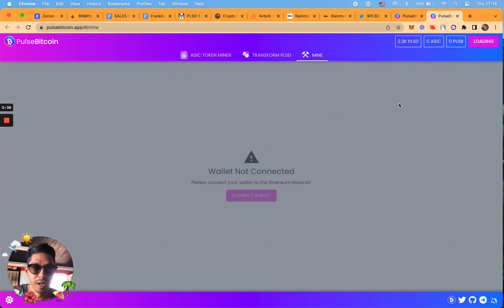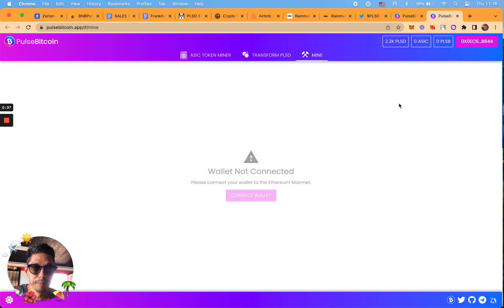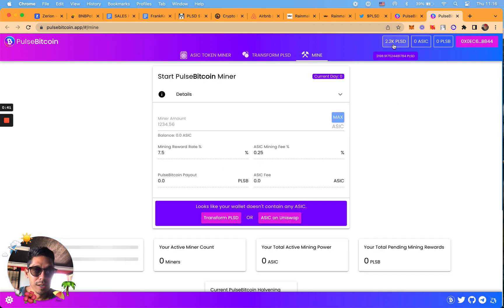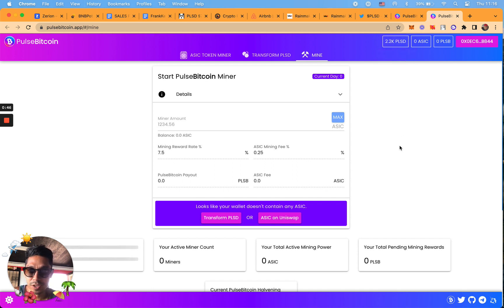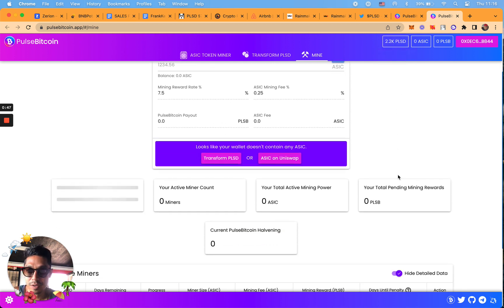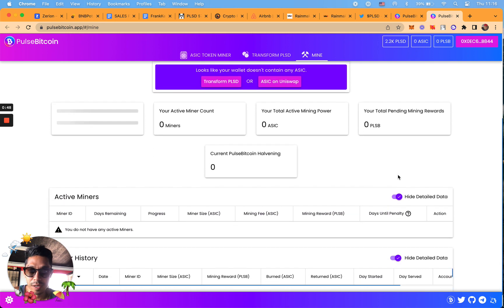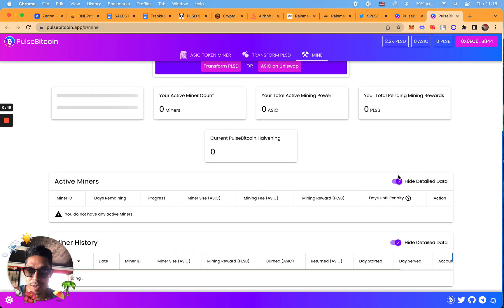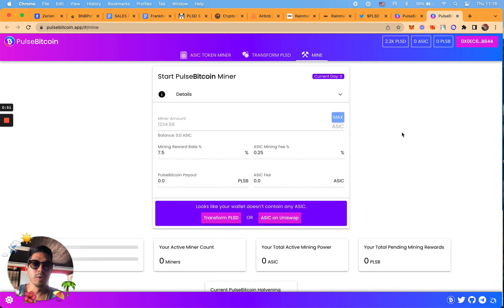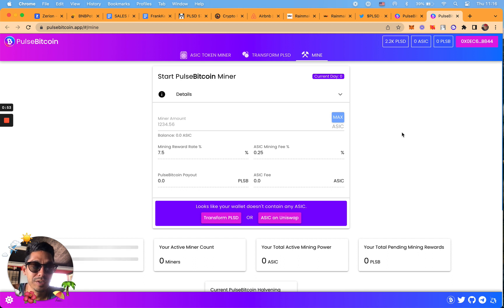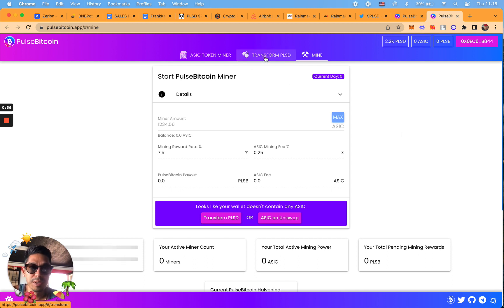If you look in my wallet I have 2,000 PLSD. This is actually going to be my second wallet that I'm mining as a brand new account. So what you want to do is if you have PLSD, you're going to have to transform PLSD initially.